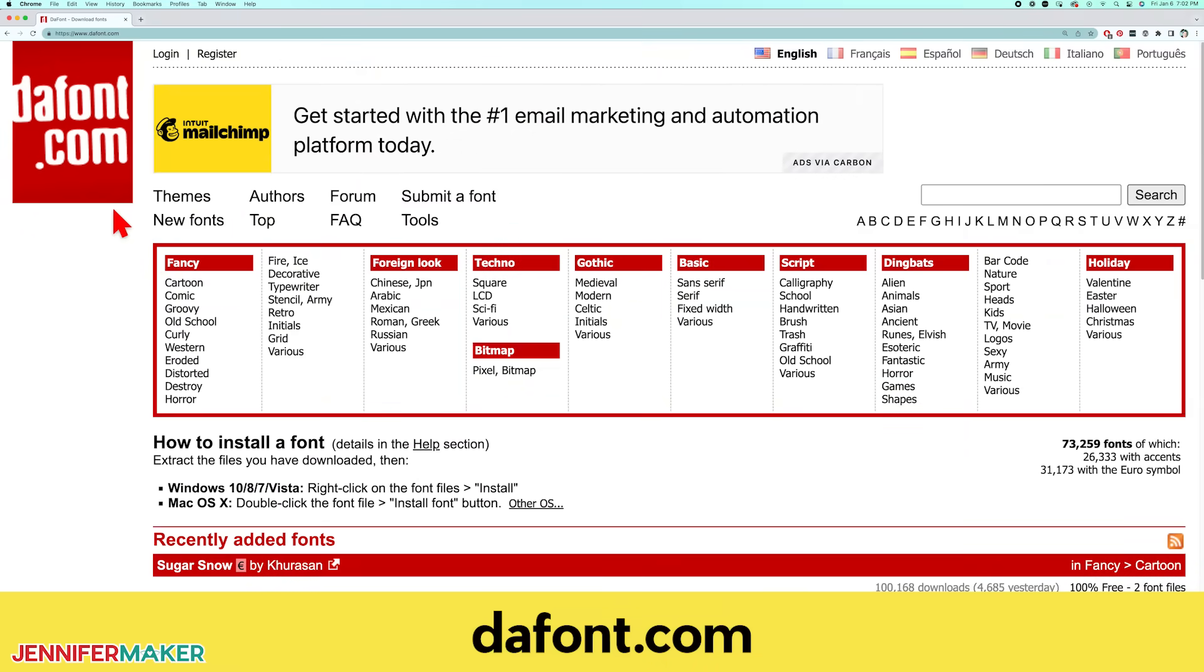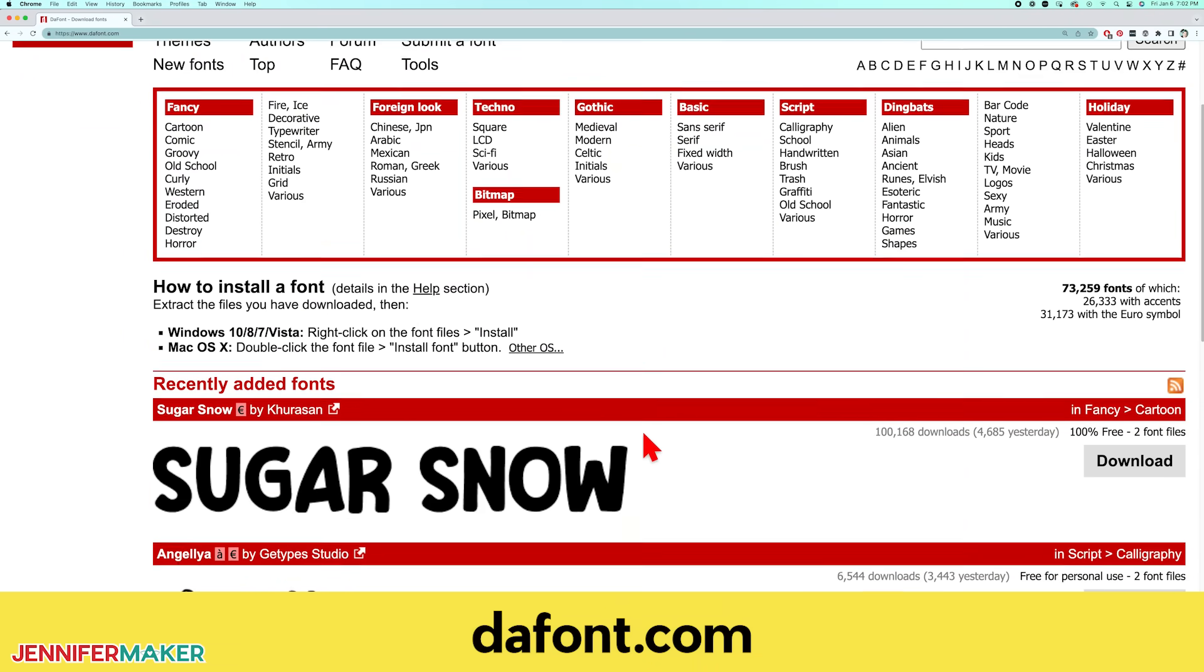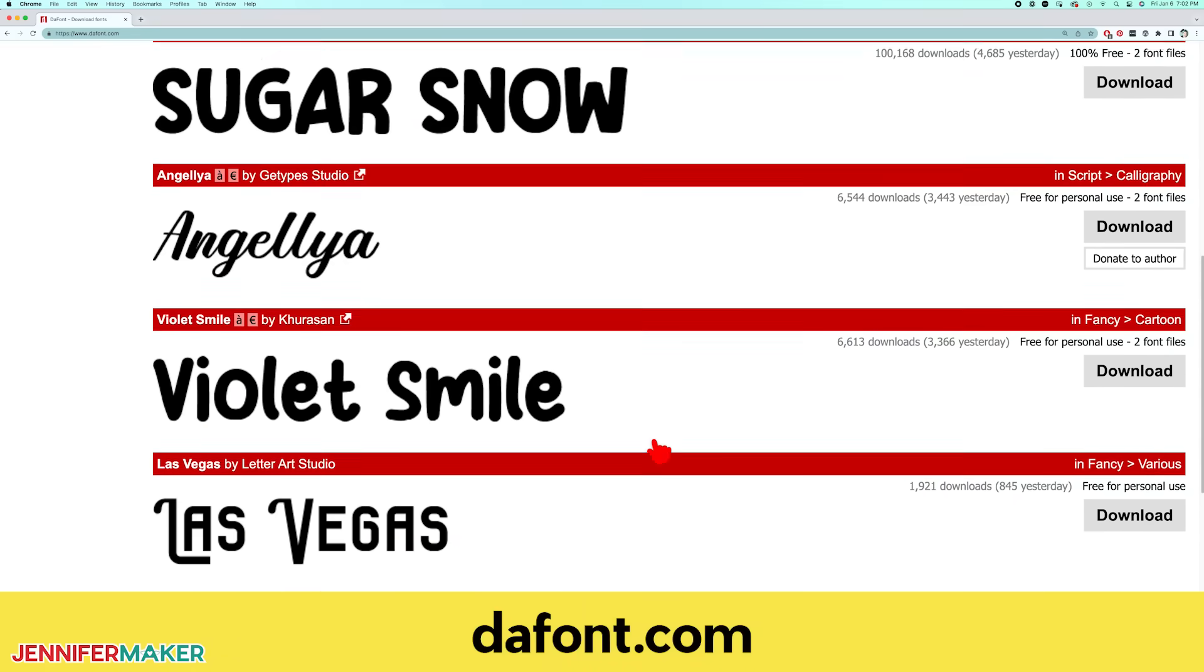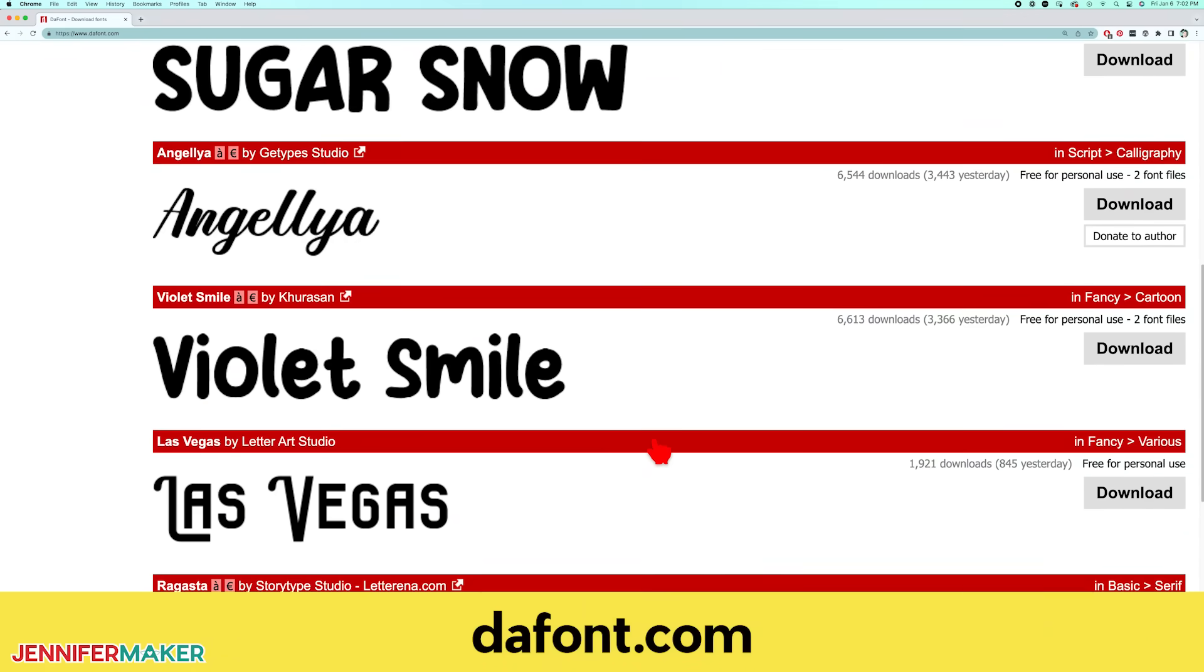Free files are at your own risk, of course, but dafont.com is generally considered a safe place to download from.